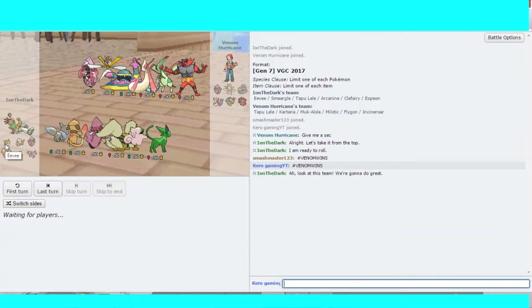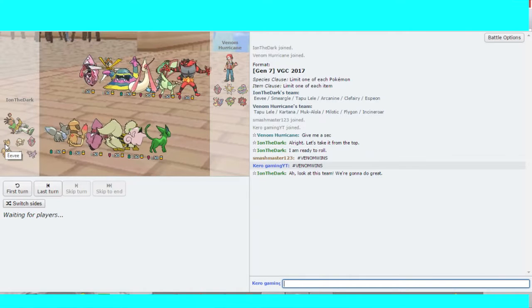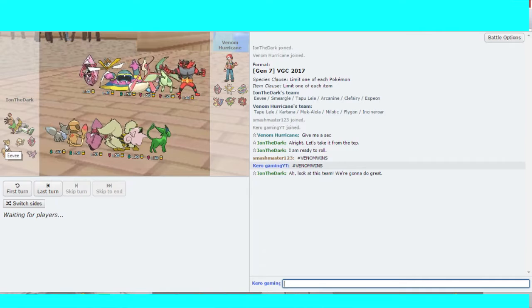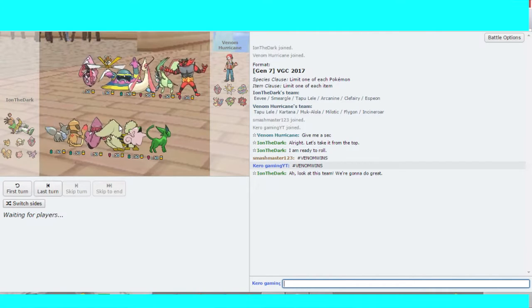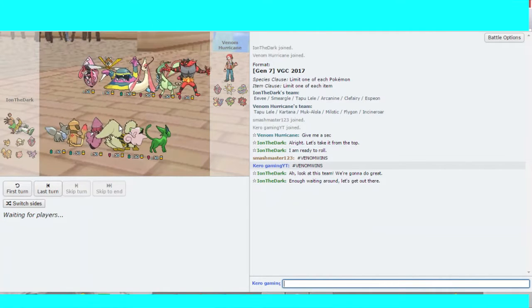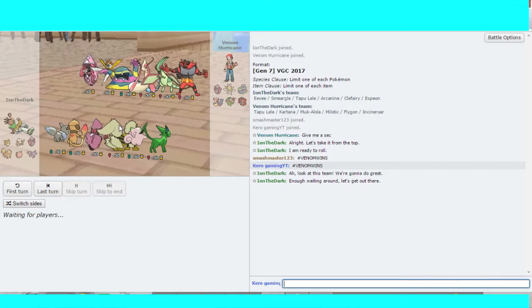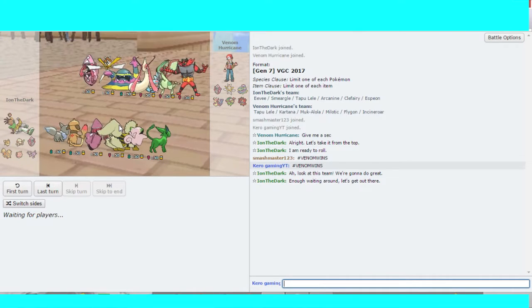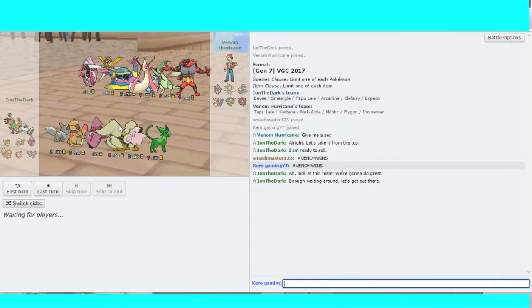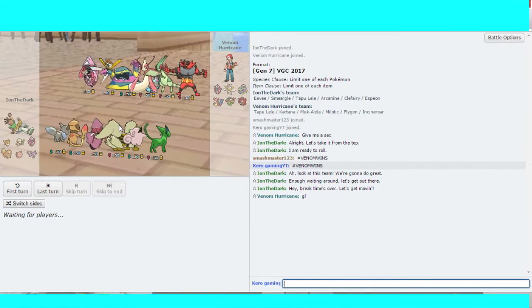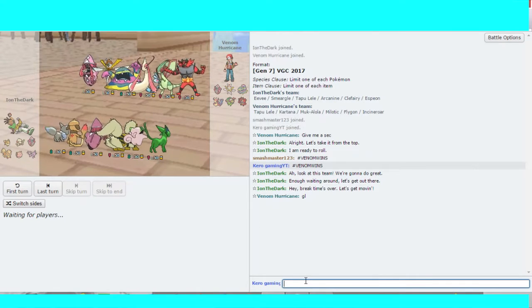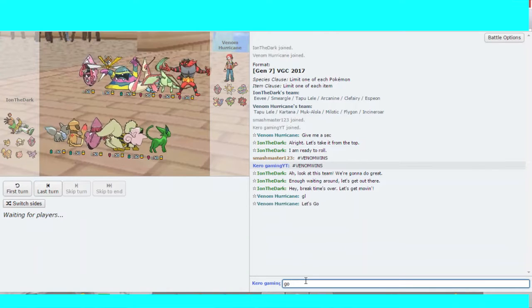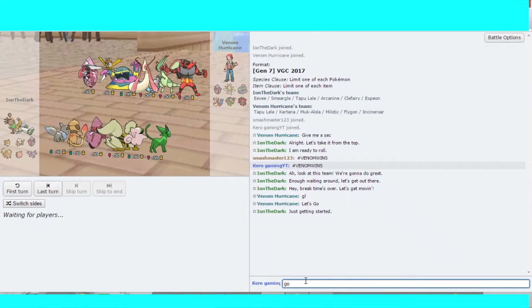So Ion's team is Eevee, Smeargoat, Tapu Lele, Arcanine, Clefairy, and Espeon. Venom's team is Tapu Lele, Cartana, Muck, Milotic, Flygon, and Incineroar.